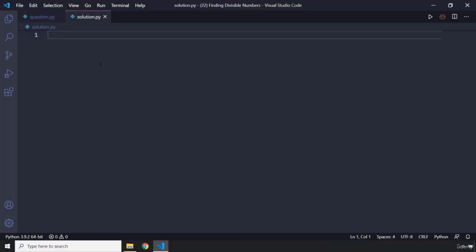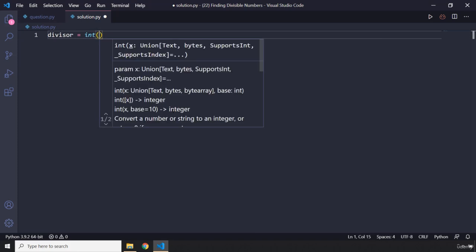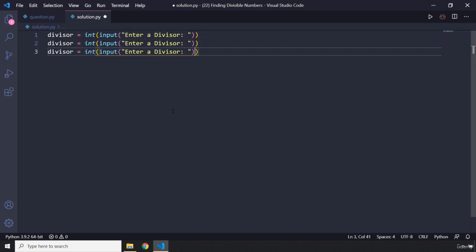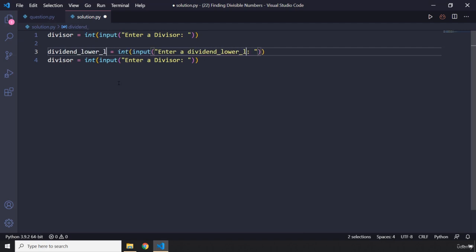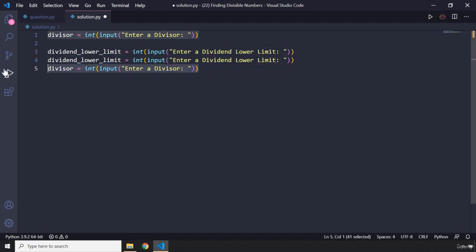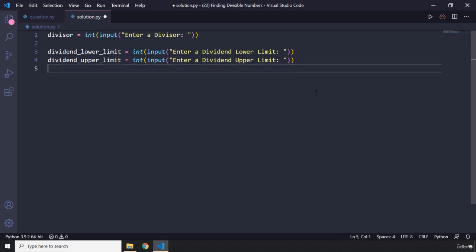Alright, let's create the divisor. I'm going to say int input and ask the user to enter a divisor. Then we create a dividend lower limit and a dividend upper limit. I'll ask the user to enter a dividend lower limit and enter a dividend upper limit.